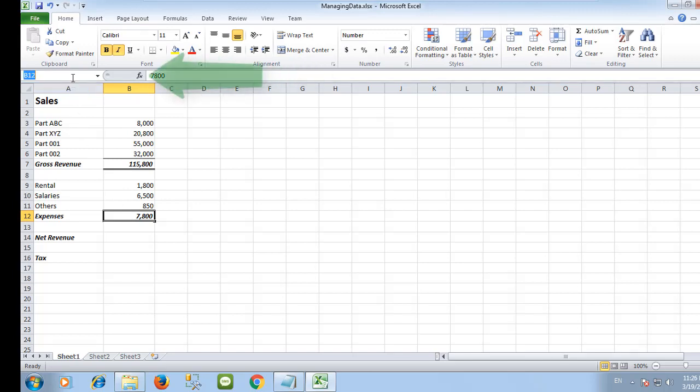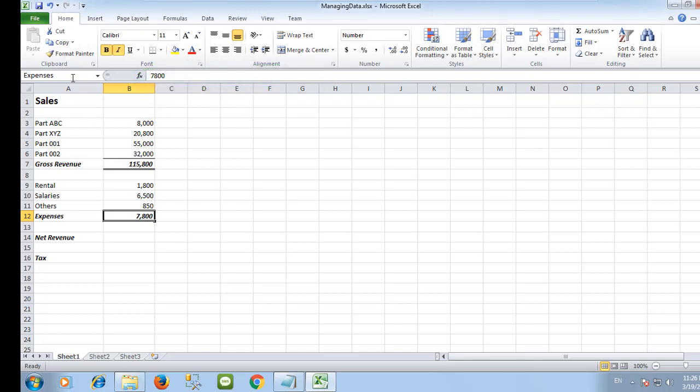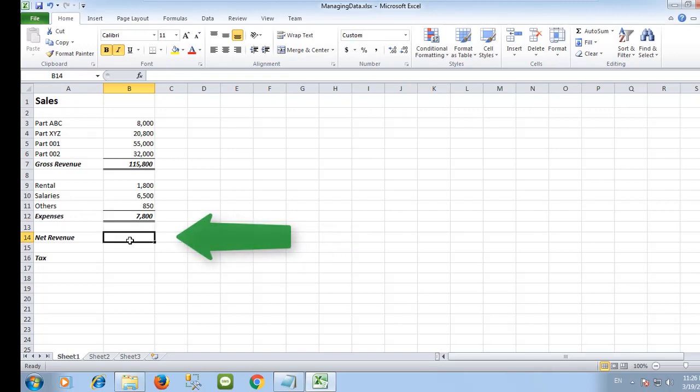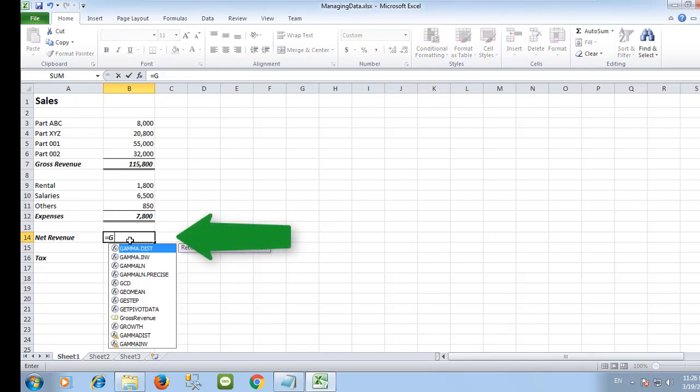And Expenses for this cell. We will use these two names to get the net revenue.